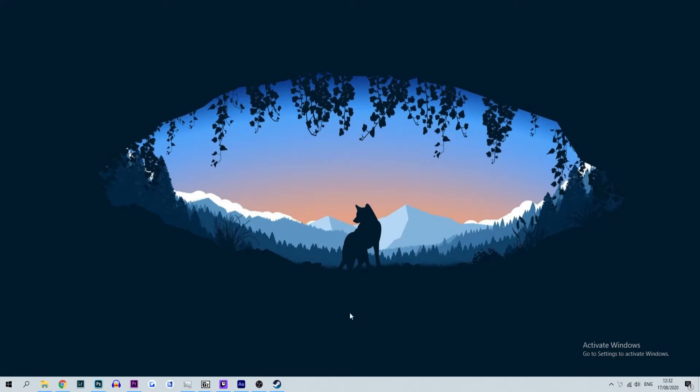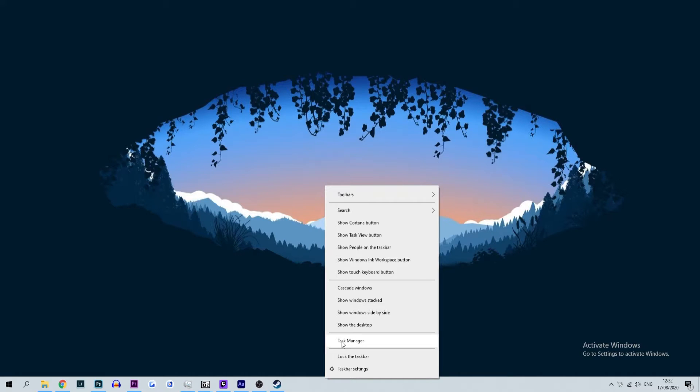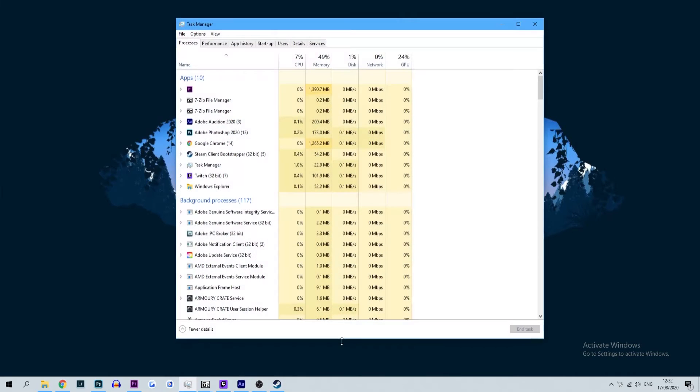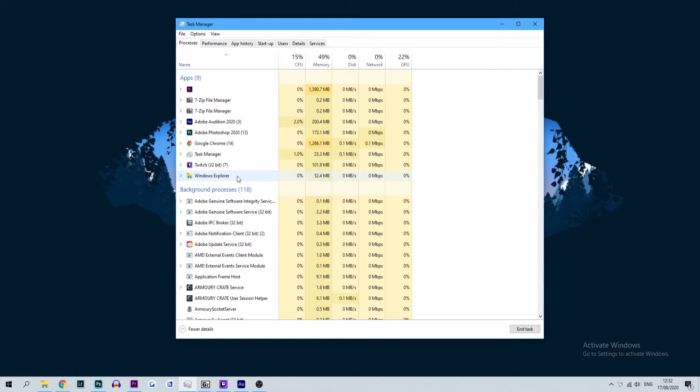First, start by loading the Task Manager. You can do this by pressing Ctrl+Alt+Delete. Once the Task Manager has loaded, search for Steam under the application section. Once you have found Steam, right-click it and press End Task. Once the program has fully closed, you can now try to reload Steam.